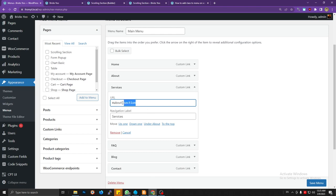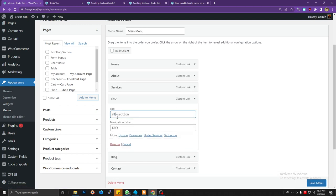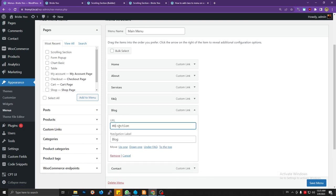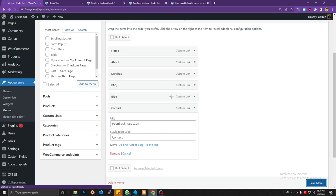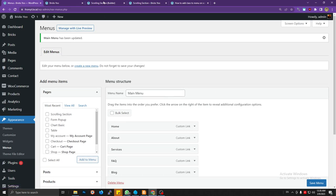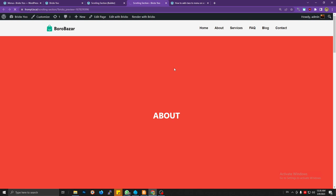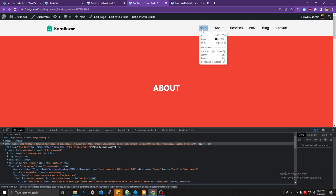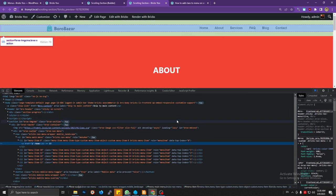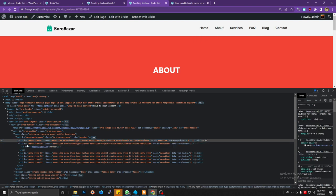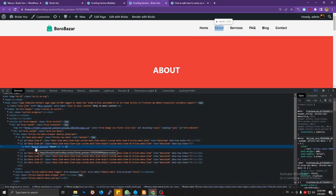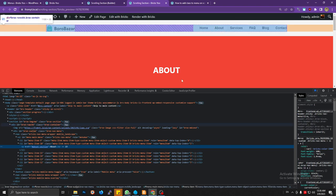Now let's make links for the other sections — the service section, the FAQ section, the blog section, and the contact section. Let's check the console first. We'll target each menu link. The home item won't have an anchor link, but for each menu item the target of the link is an element with an ID like 'about-section'.